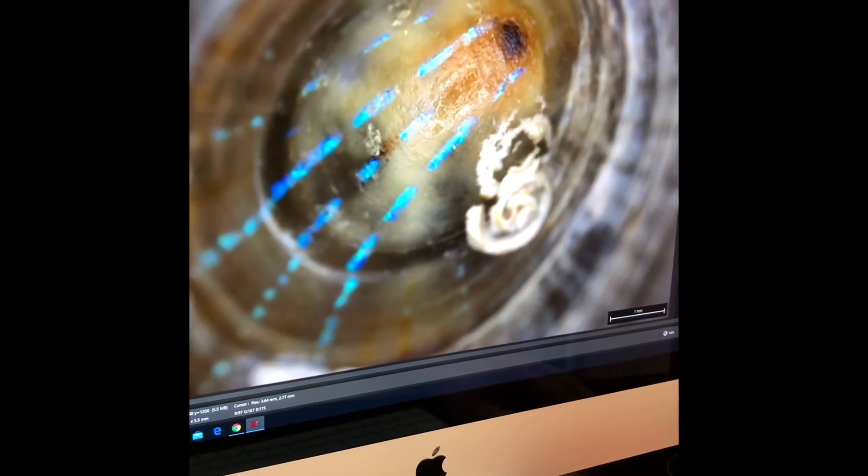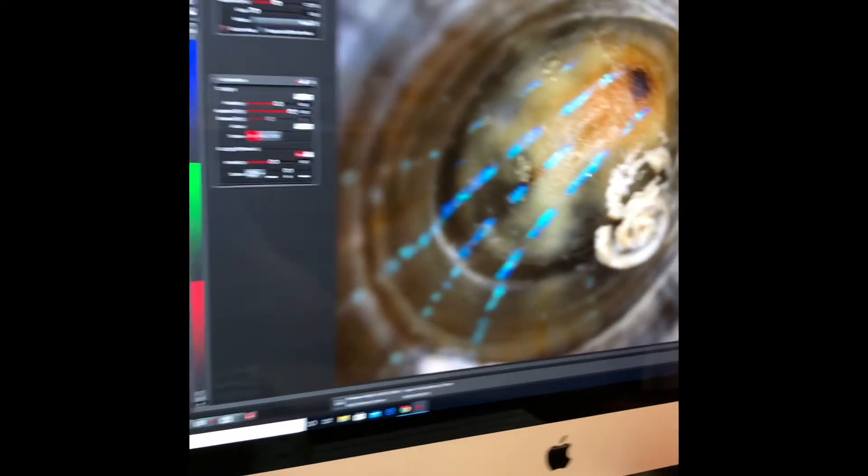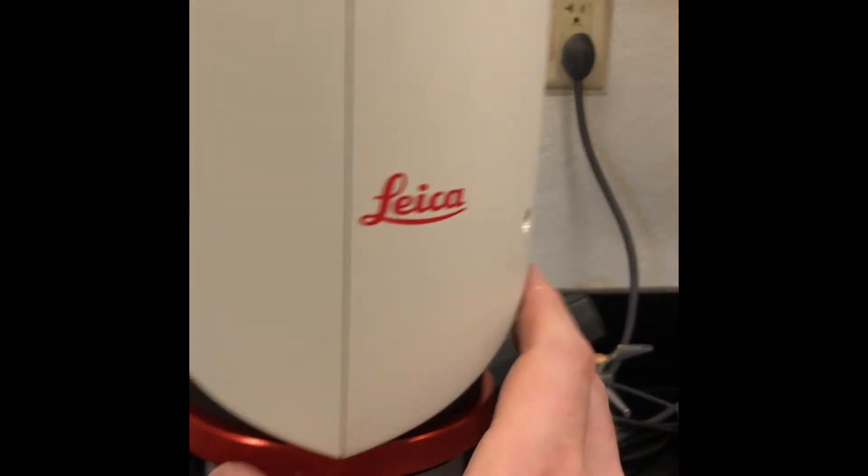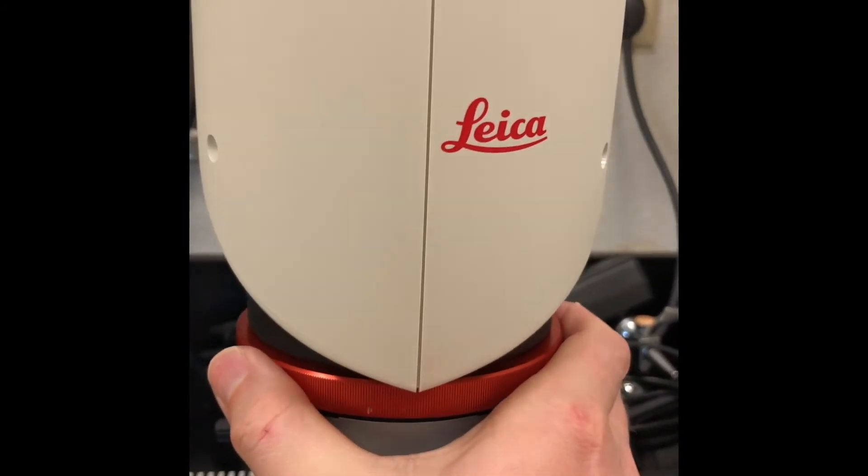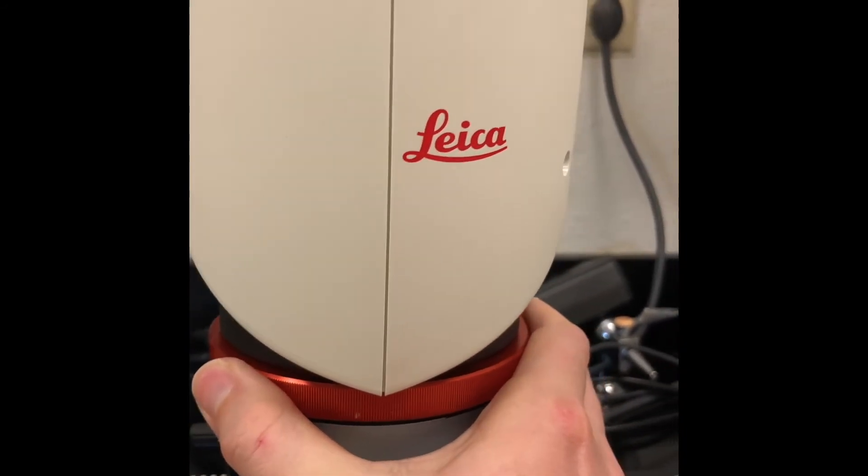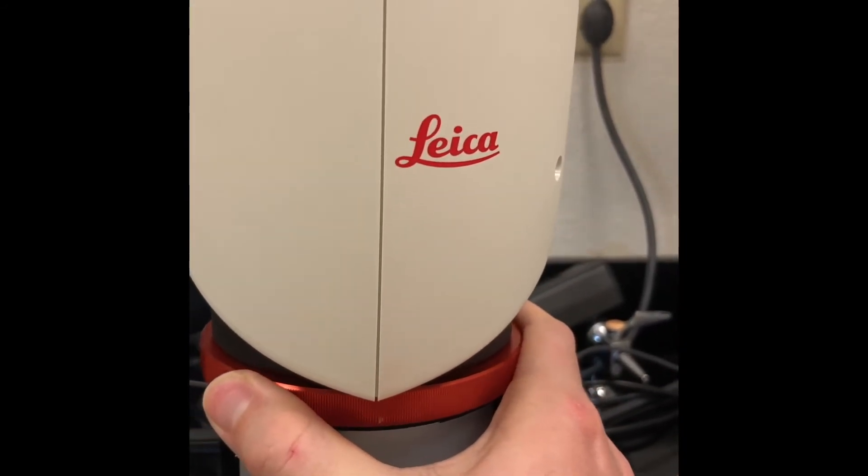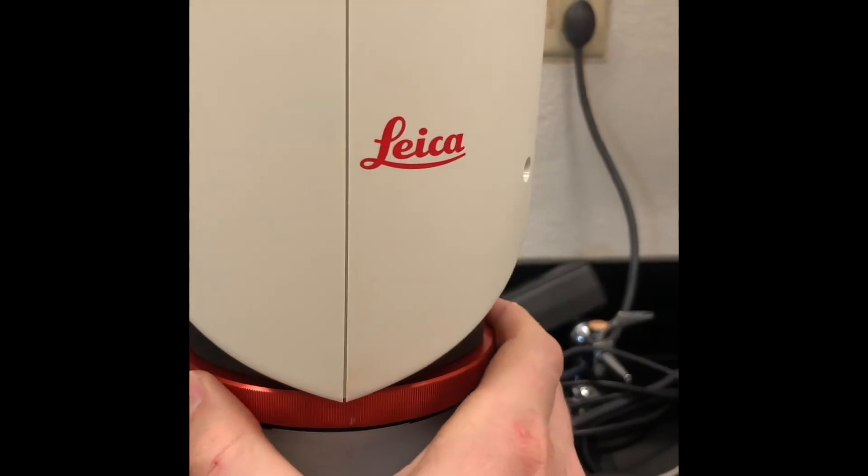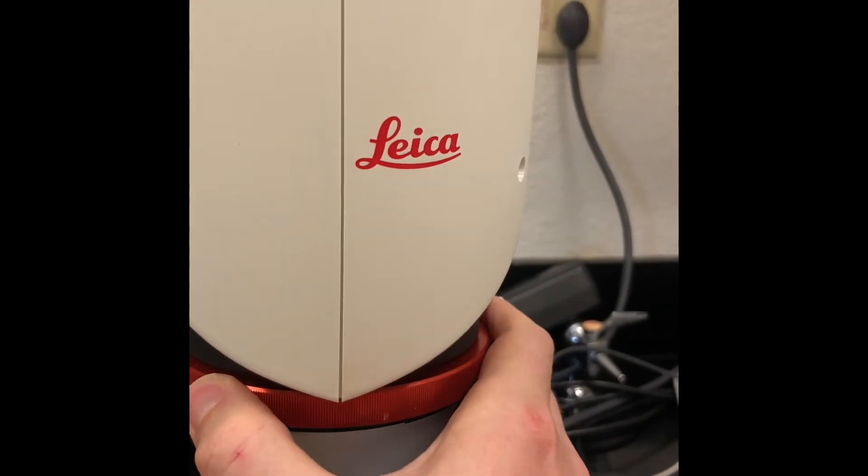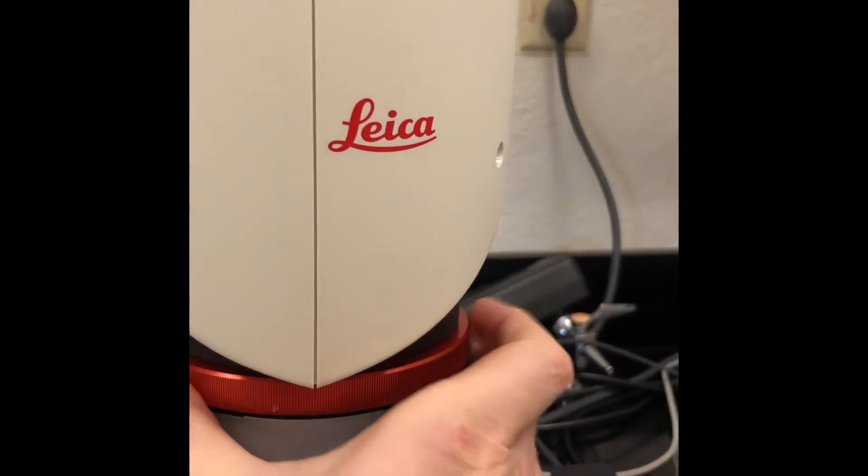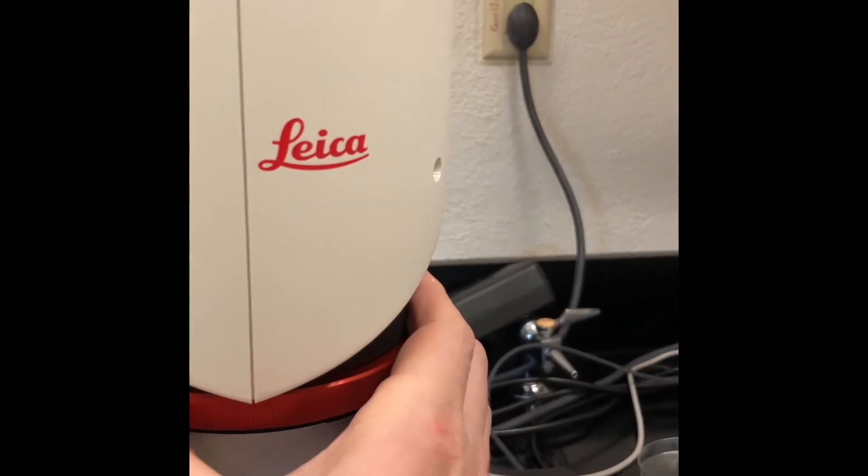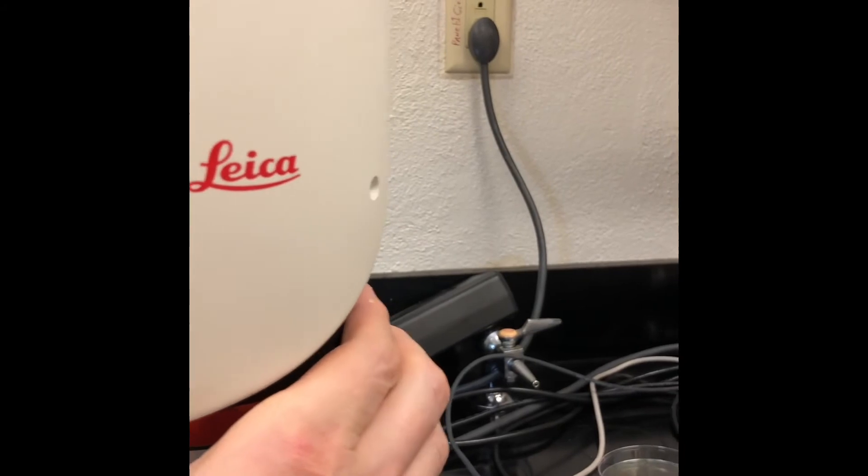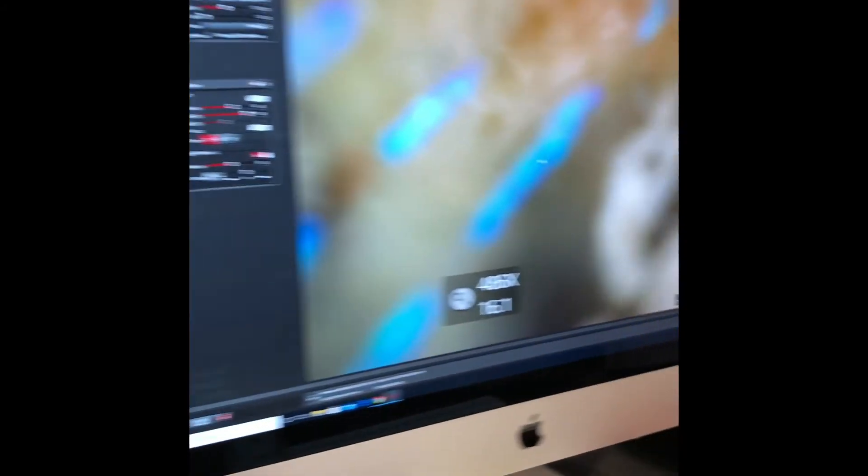So we can then zoom in on that. To zoom in, we'll then rotate this red collar. Now we're at 486x.